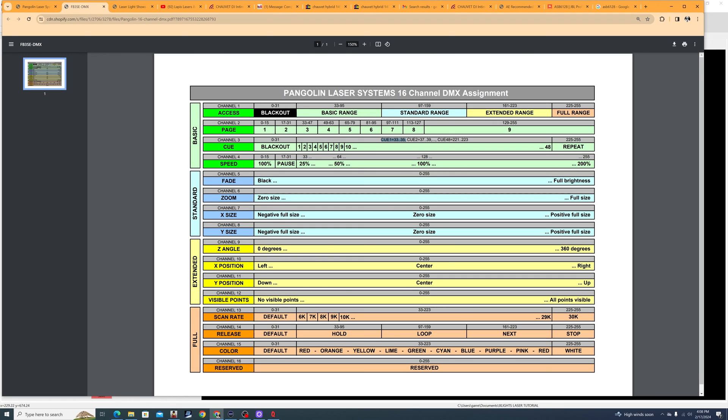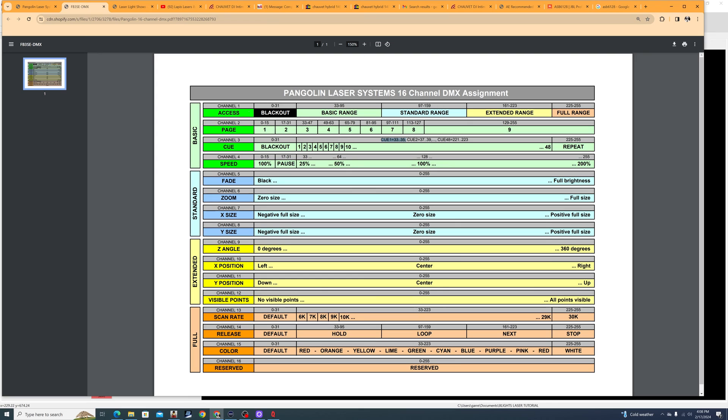There's also an extended DMX profile that I won't really talk about. Most of the time you're just going to be using the 16-channel. And within the 16-channel, it's actually broken into four different modes. There's basic, standard, extended, and full. So in this tutorial, I'm just going to be using the basic mode, which is really just has page selection, cue selection, and then the speed. Now, as you go through, the way you change the modes is with the first channel.